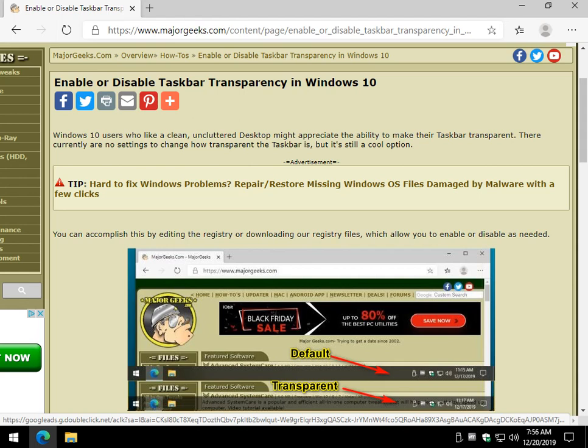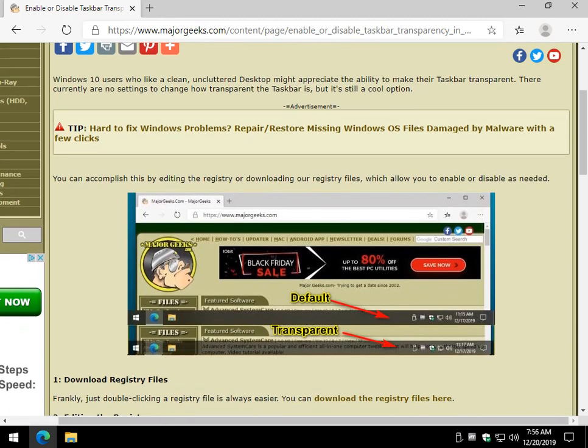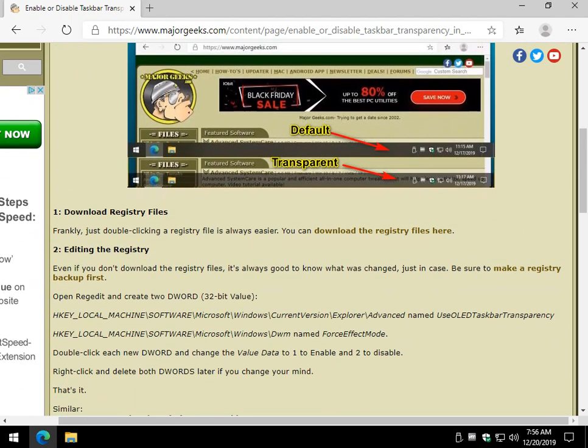Hey Geeks, Tim Tibbets here with MajorGeeks.com. Today we're going to show you how to enable or disable taskbar transparency in Windows 10. It's actually got some weird name now — acrylic something or other. There's no settings to change the transparency, but this is how it looks. It can give you a little more screen real estate and people seem pretty interested in it.